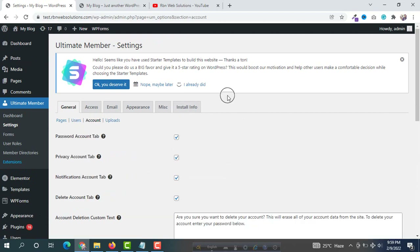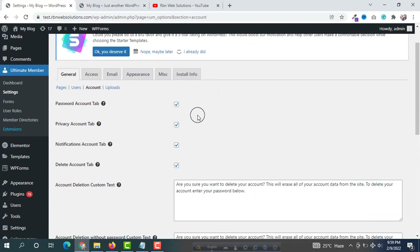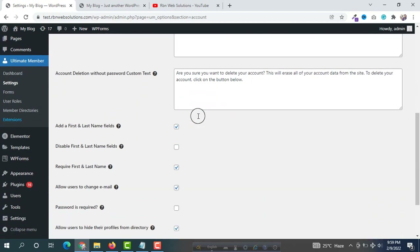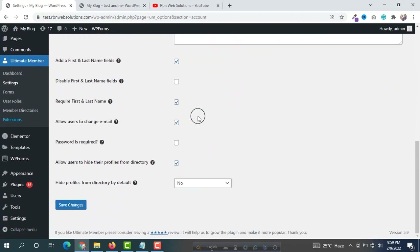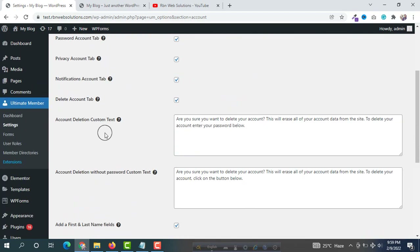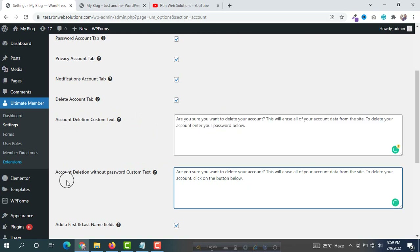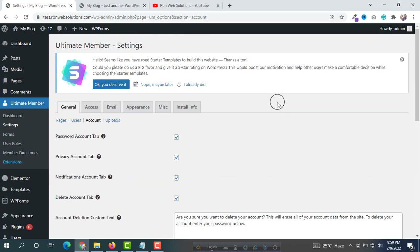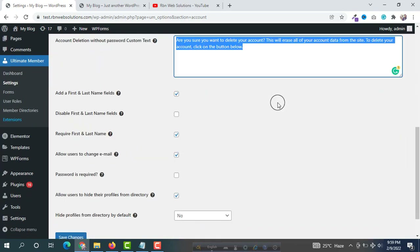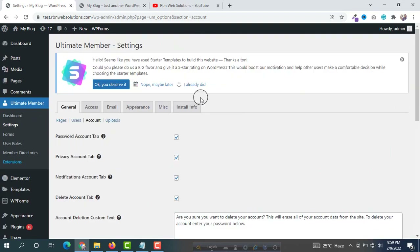If you click on Account you will see some settings. All the settings are OK. Here you will be able to set some account deletion custom text if you want to change it, and also account deletion without password custom text. All the settings are OK with the defaults.